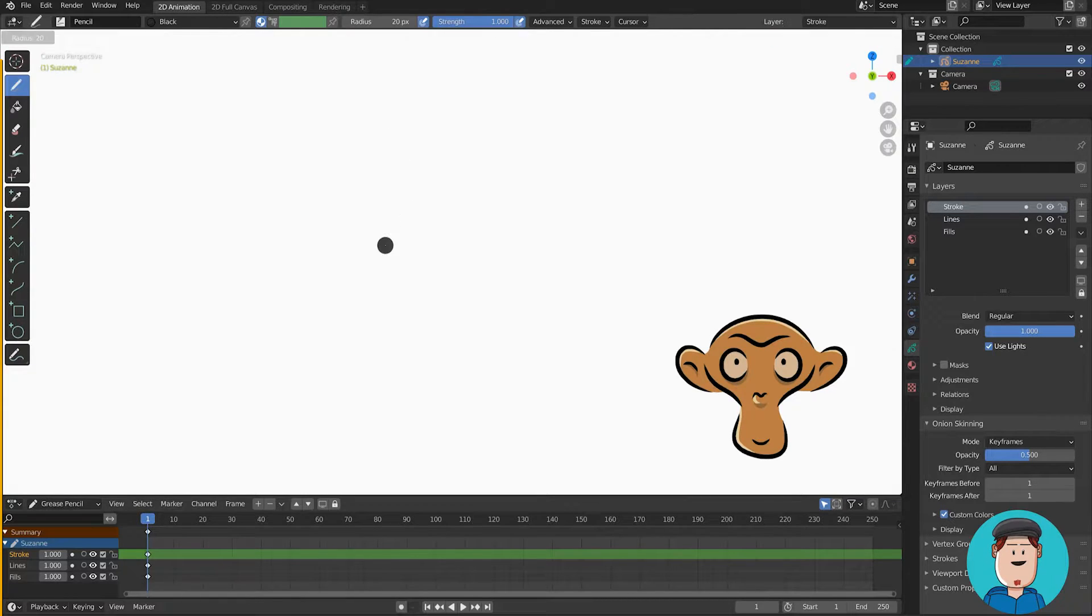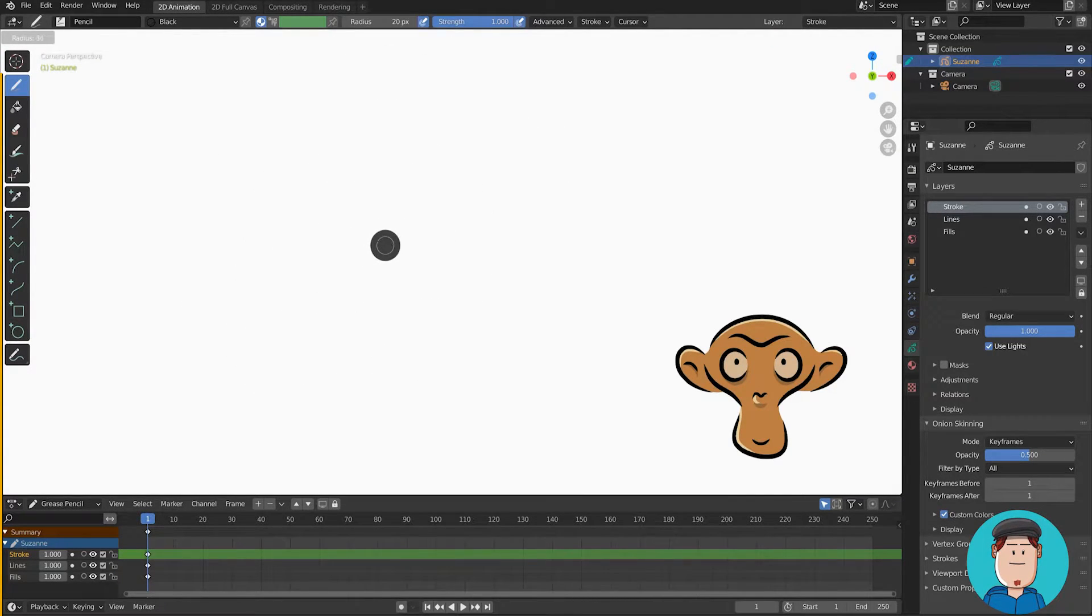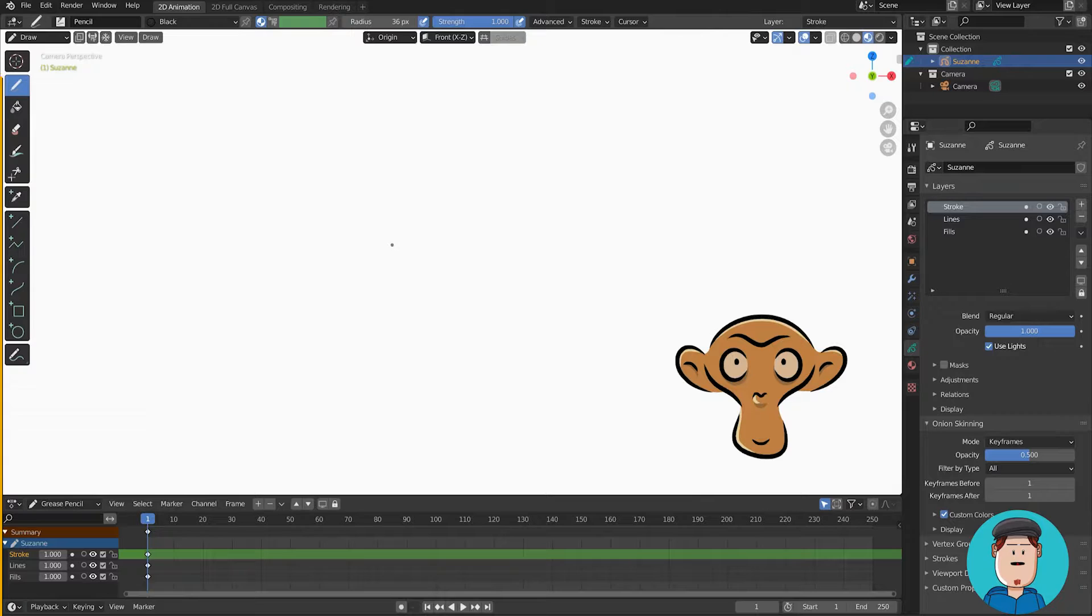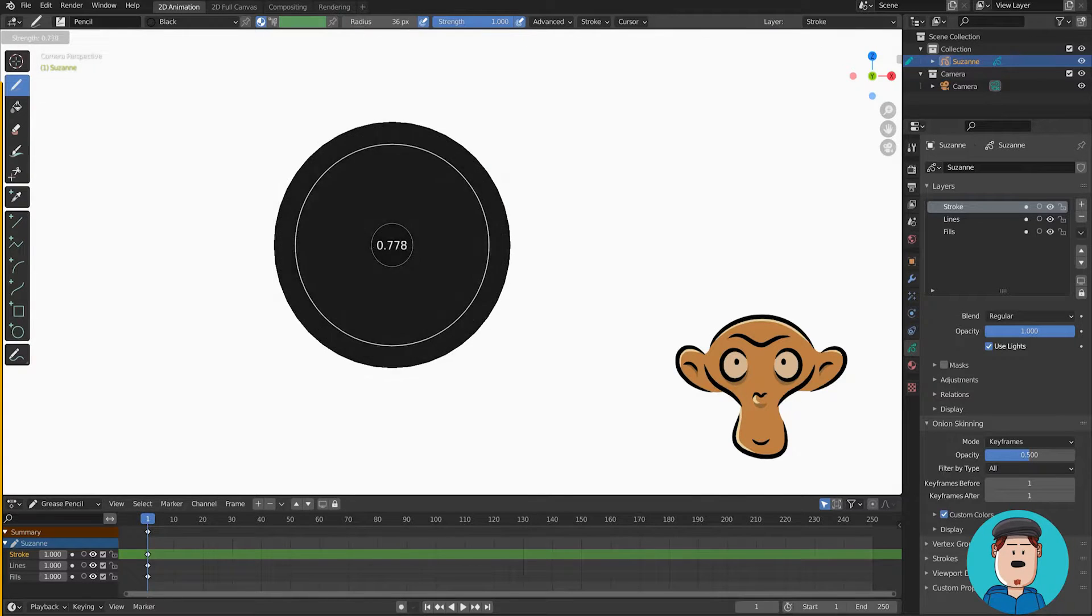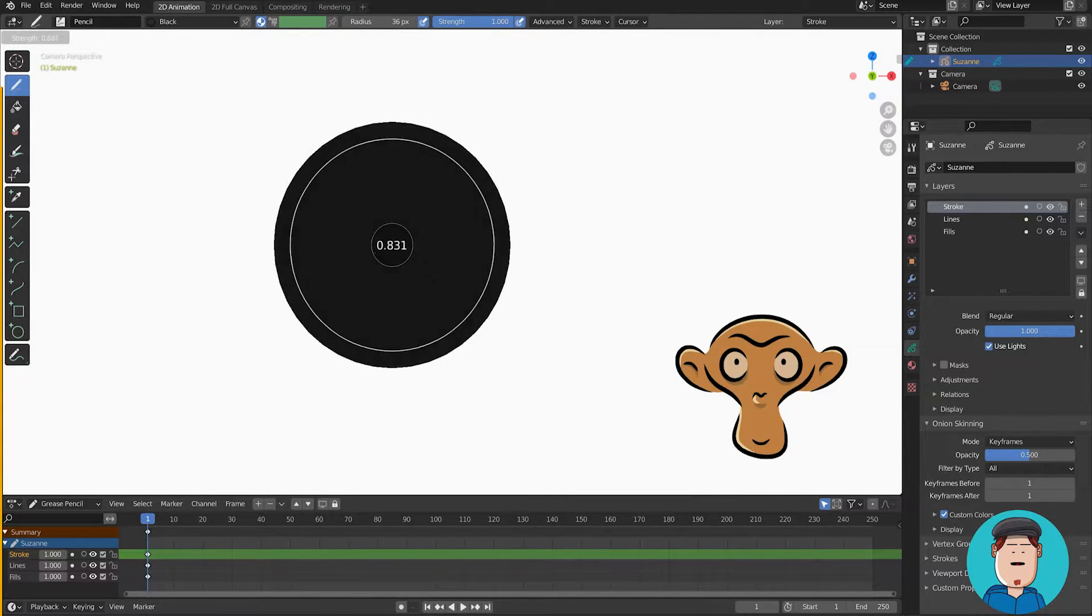When you press F you will change the brush radius, and with Shift F you will change the brush strength.